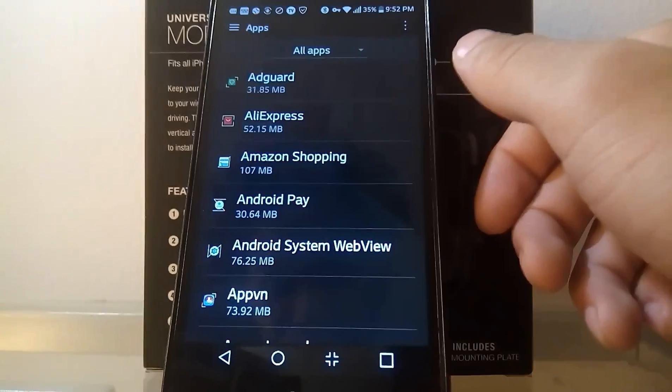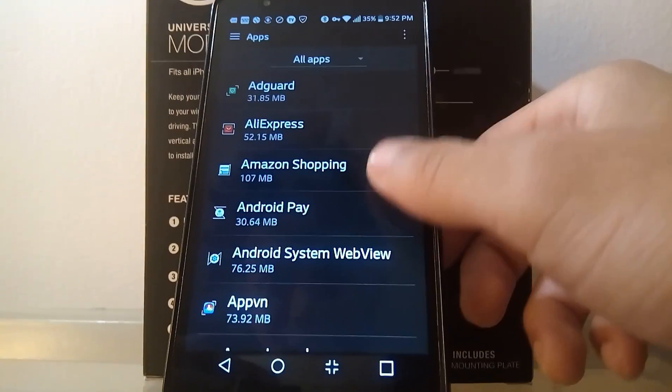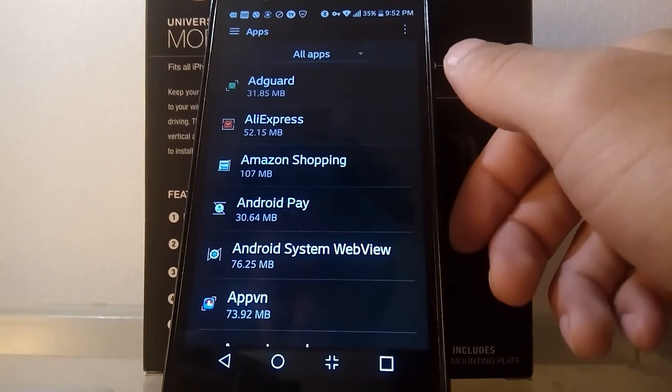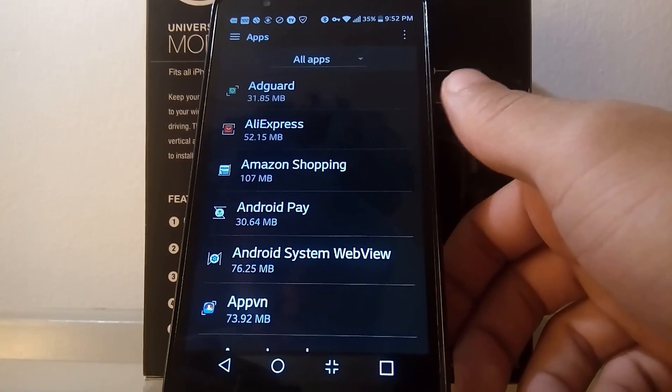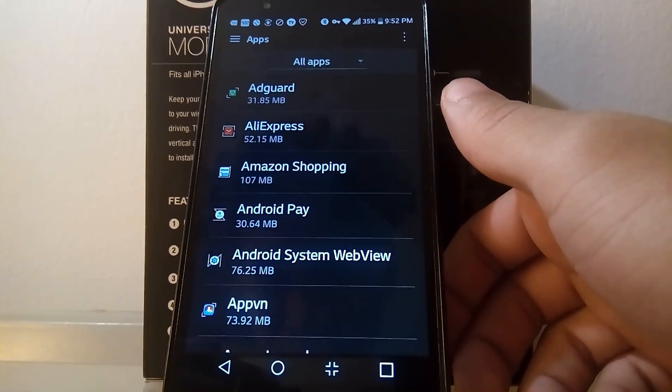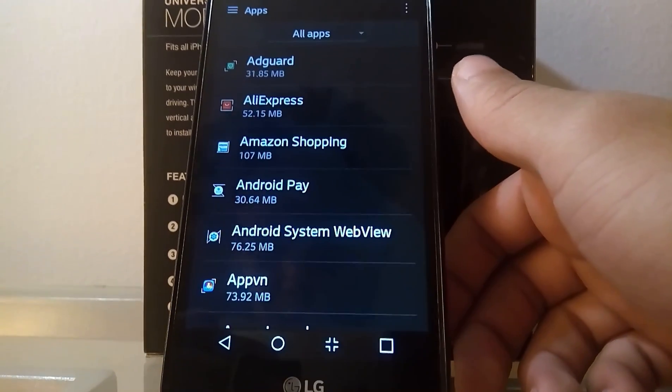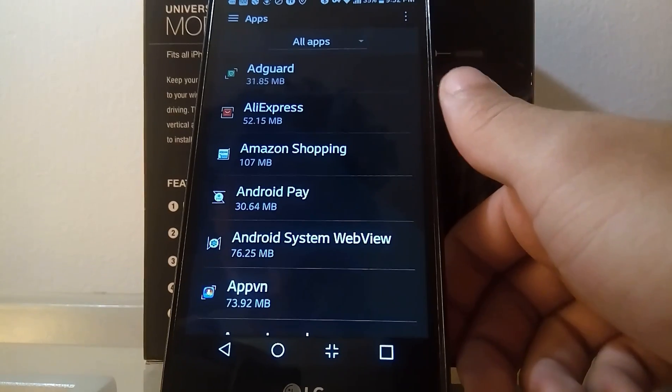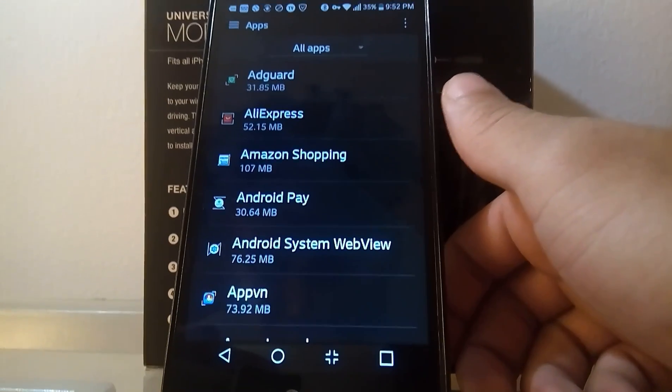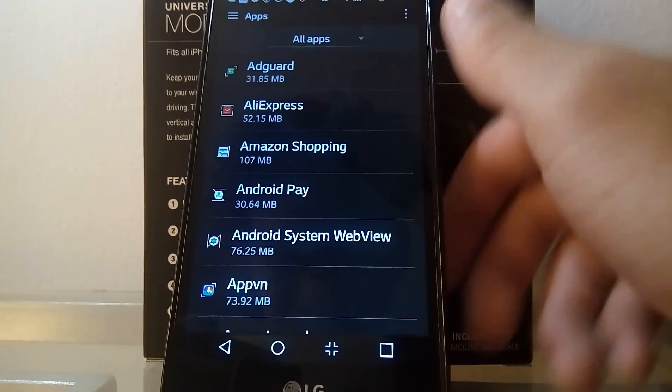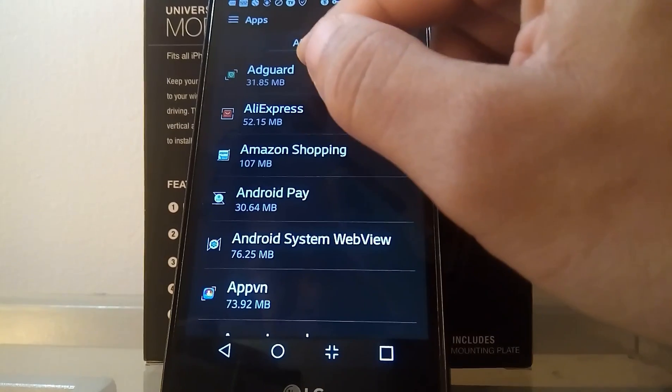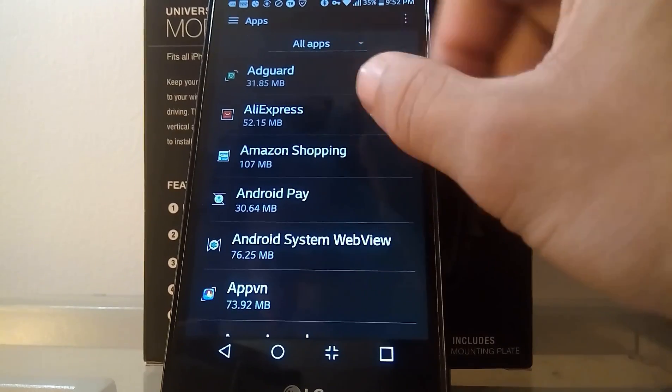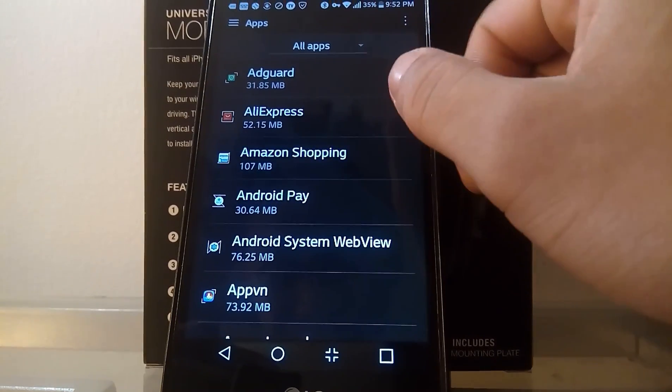And then what you want to do is take a look at some of the apps that actually have the capability to be moved. Because you only get about 85 to 90% of them that can actually be moved from the internal to the SD.